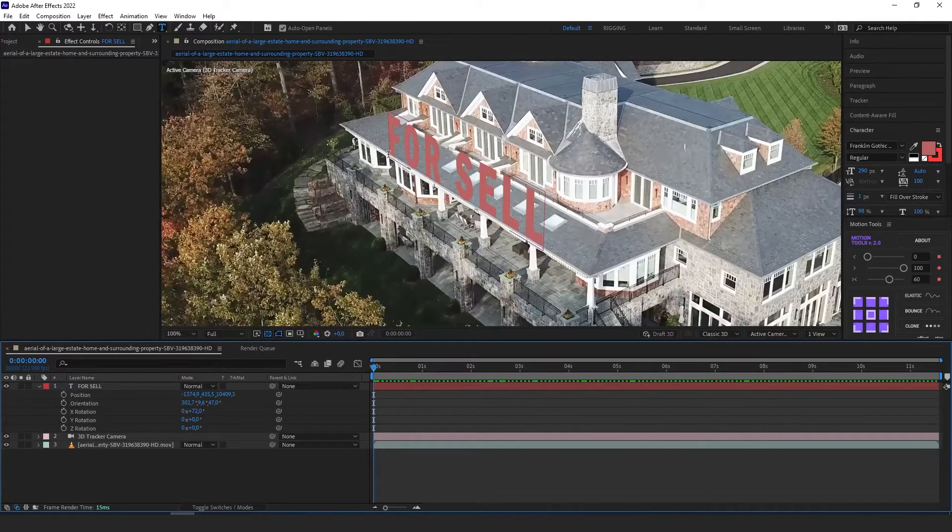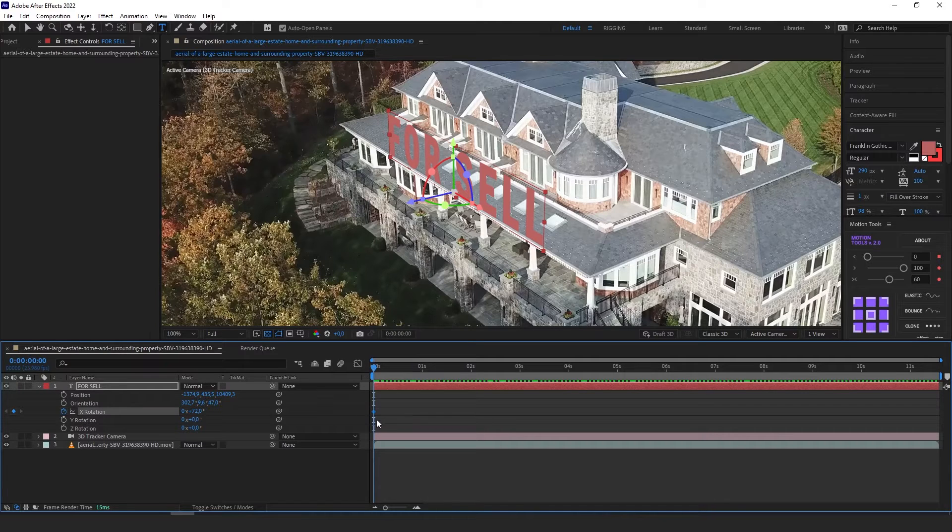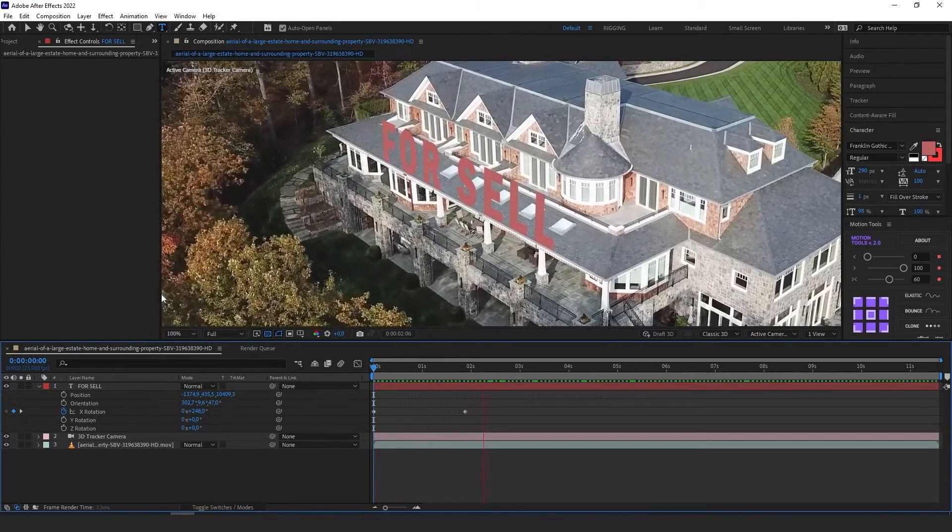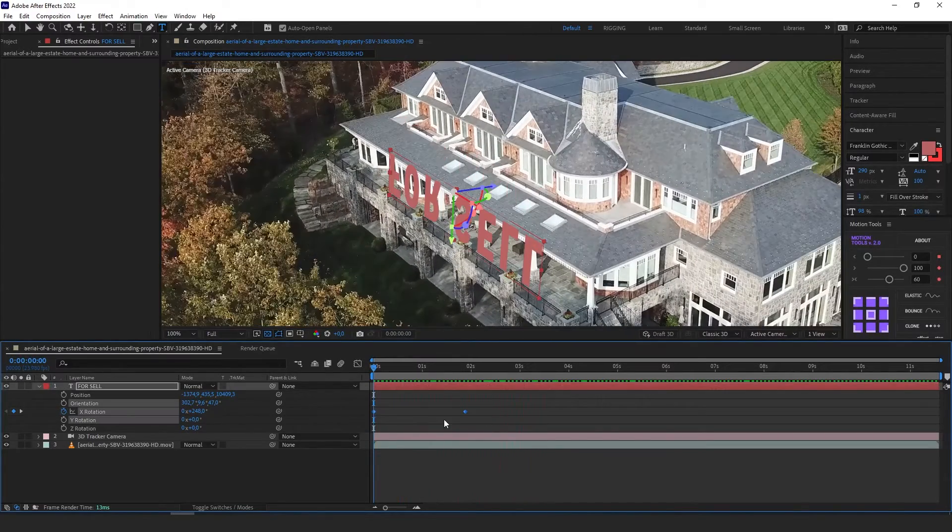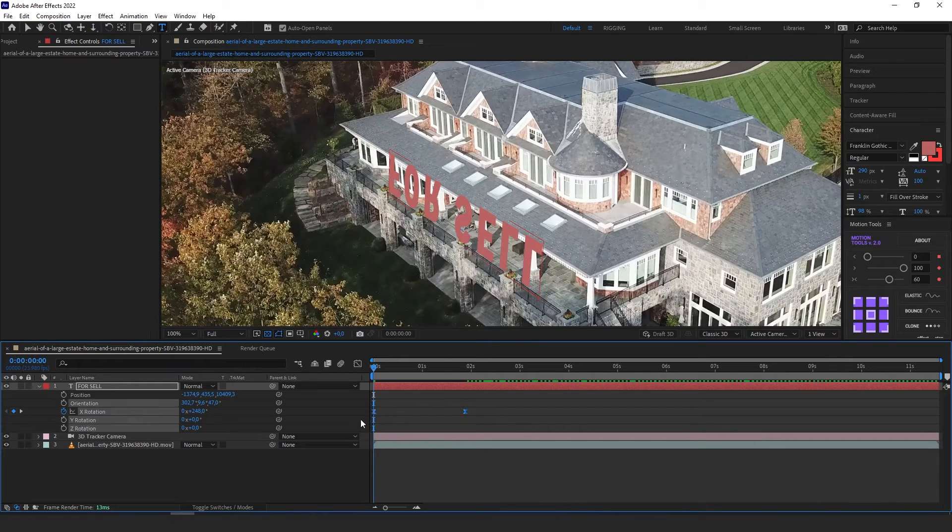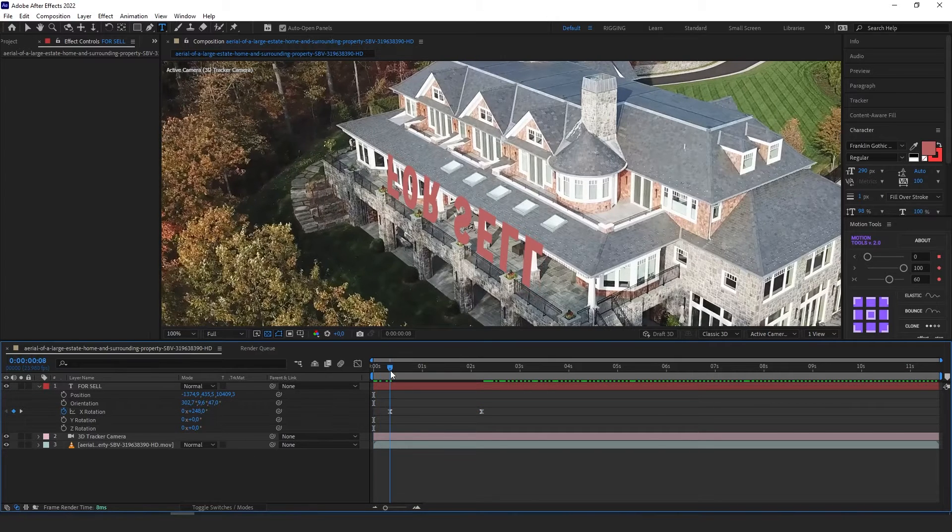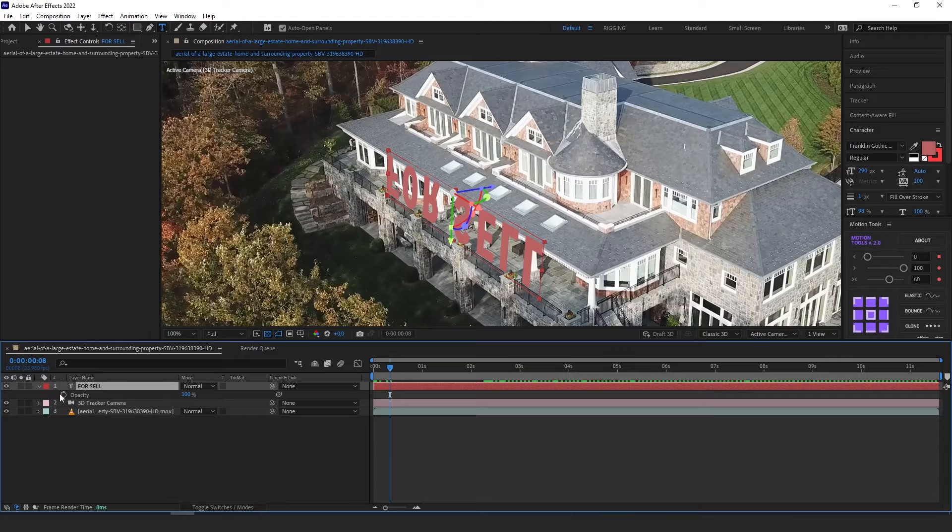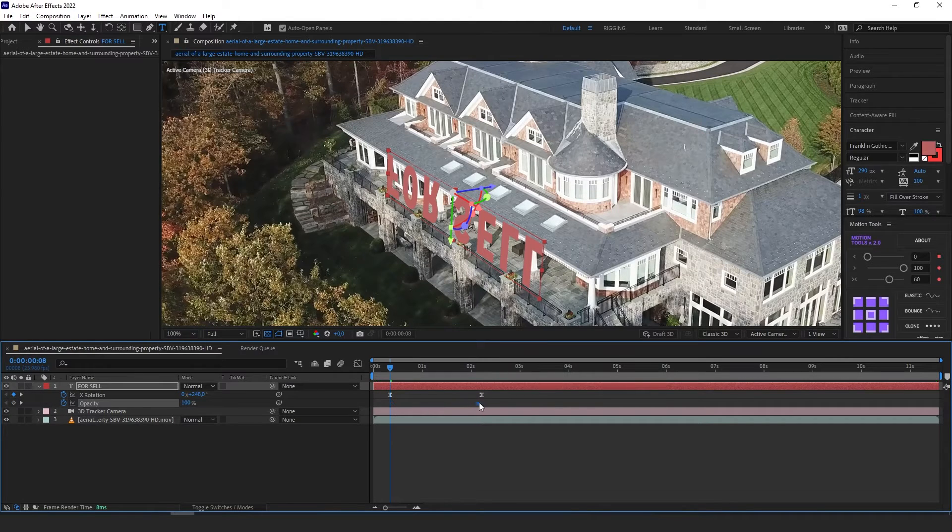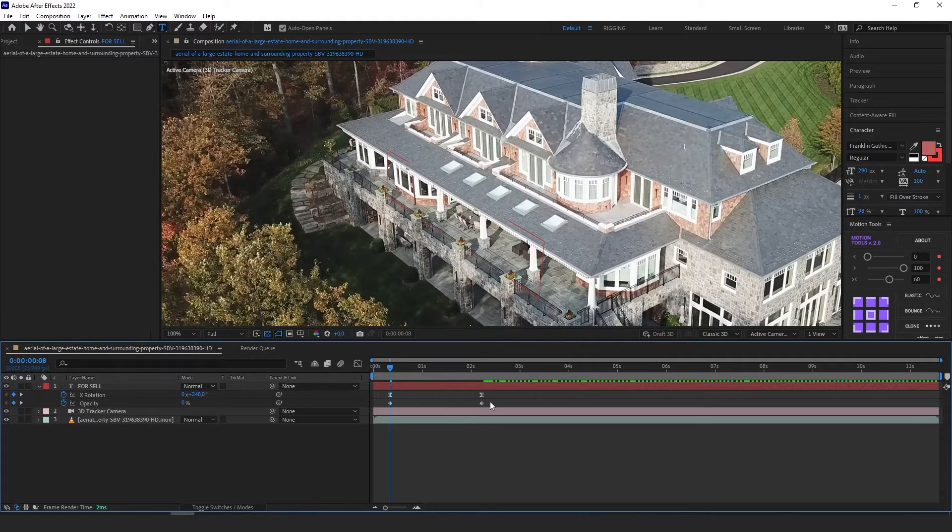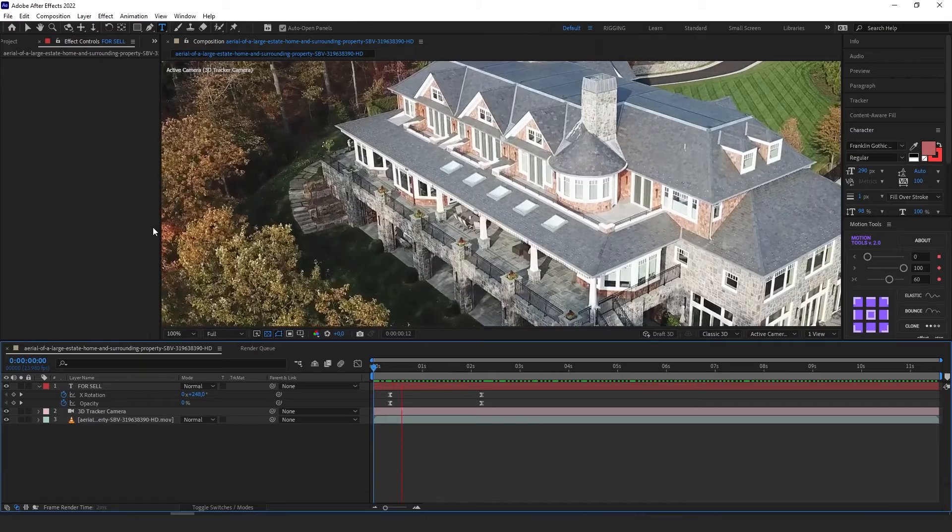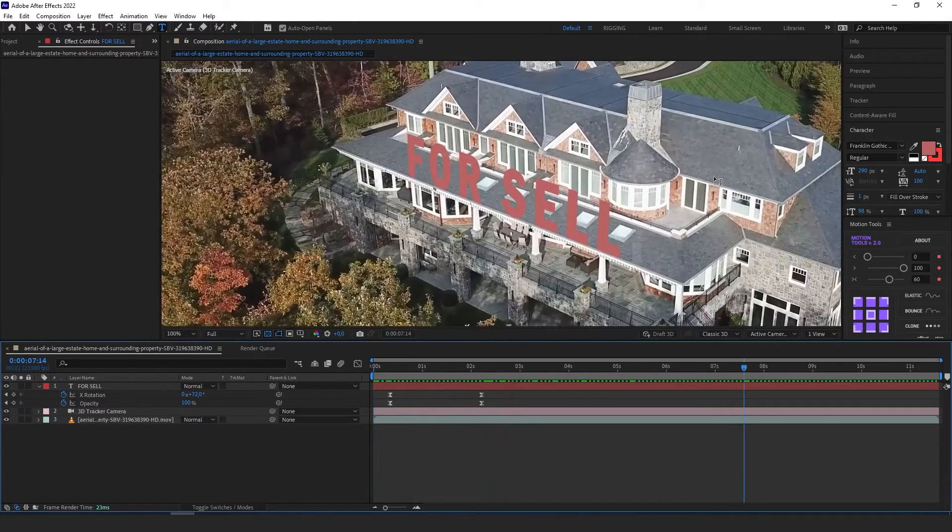So right now I'm going to animate our text with X rotation. Let's move it here. So right now it's going to rise up. I'm going to press F9 to ease it out. Push it a little forward and open our transparency, our opacity, press U to see everything and press zero here. So I'm going to start like that. Okay. It looks very good.